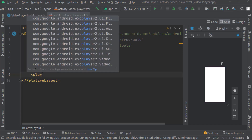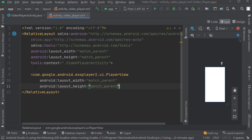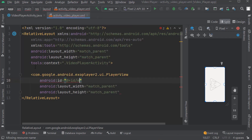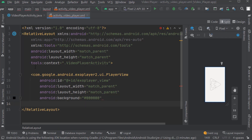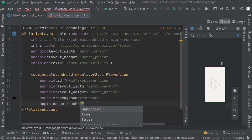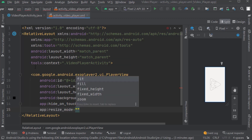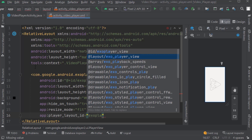Here we will create a player view. Select the first one - player view. Width and height will be match parent. We have to assign an ID: exo_player_view. Give background as black - six zeros. Hide on touch: true, so when the user clicks on screen all playback controls will hide. Resize mode: fit. Player layout ID will be @layout/exo_player_view.